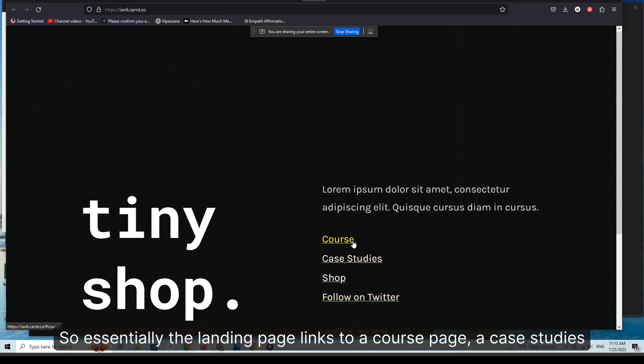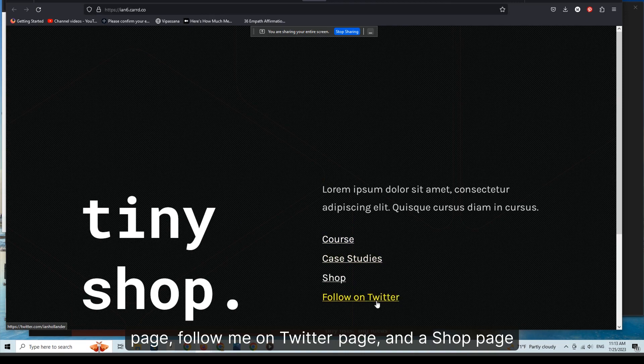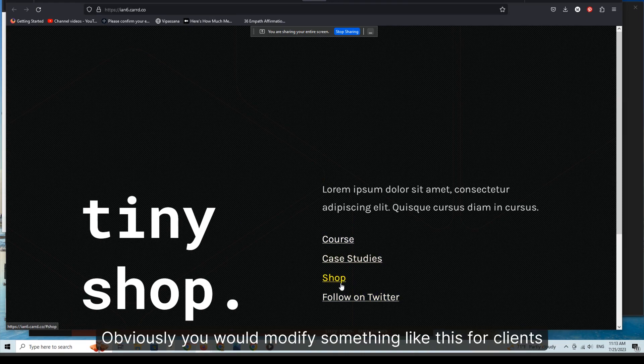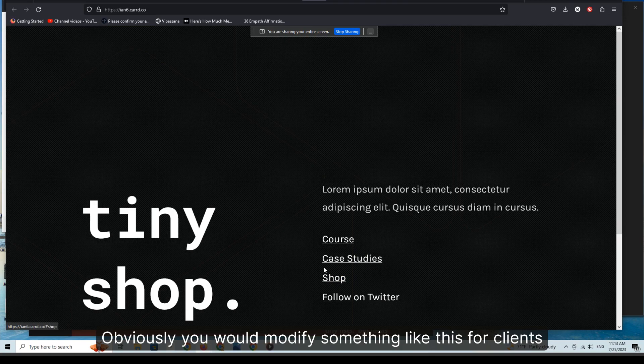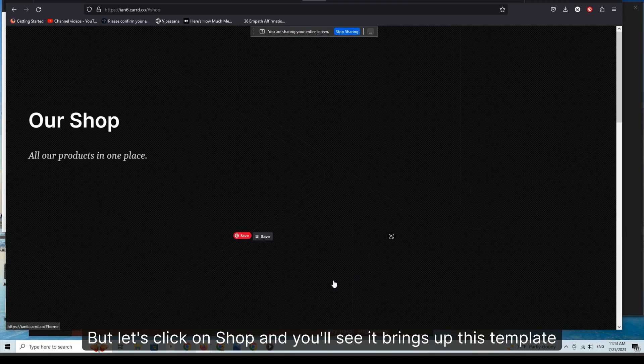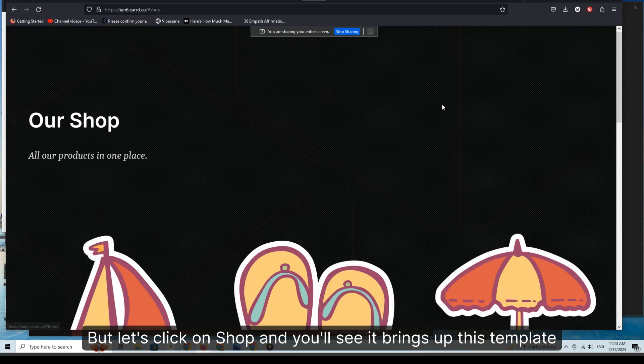Obviously you would modify something like this for clients. But let's click on shop and you'll see it brings up this template that's actually an anchor, so this is actually like a one-page site that gives you shop functionality.